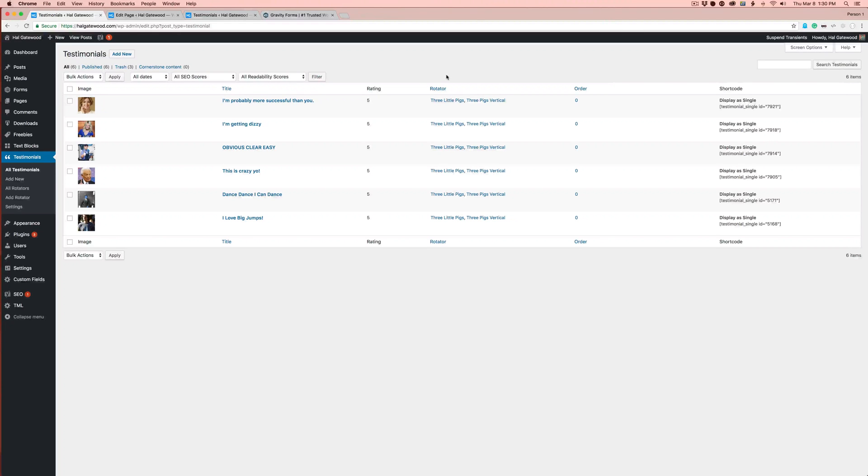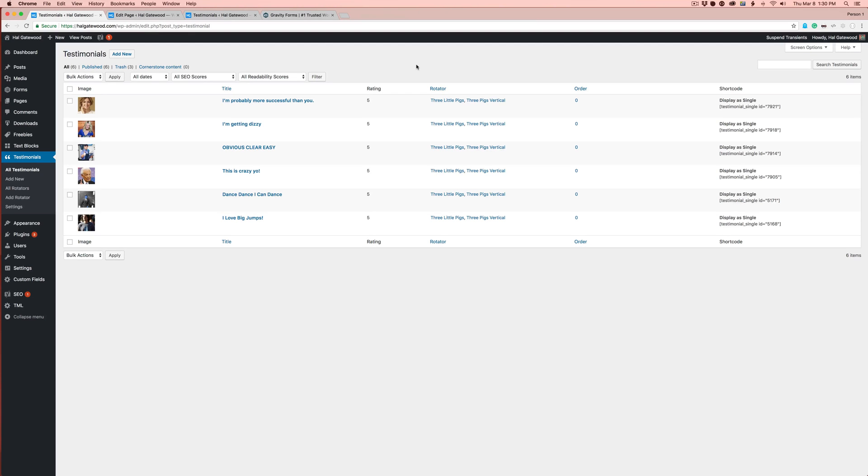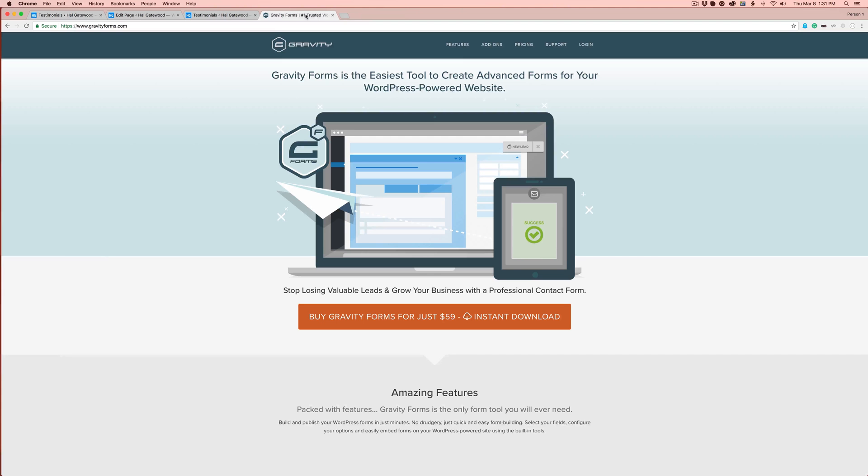Hi everyone. This is Hal Gatewood, creator of the Testimonial Rotator plugin. I'm going to show you how to create a custom front-end submission form that will allow your users to submit testimonials to your Testimonial Rotator. This will be using the Gravity Forms plugin. Gravity Forms is a paid plugin. I'll have a link for it in the description below.